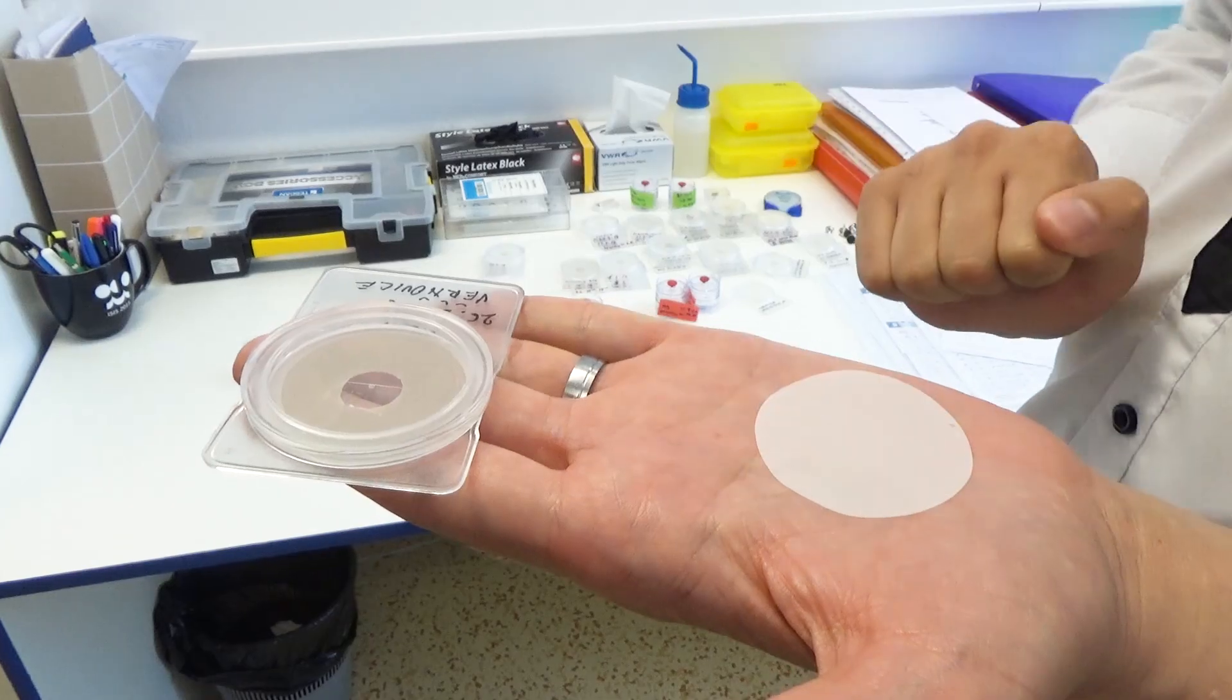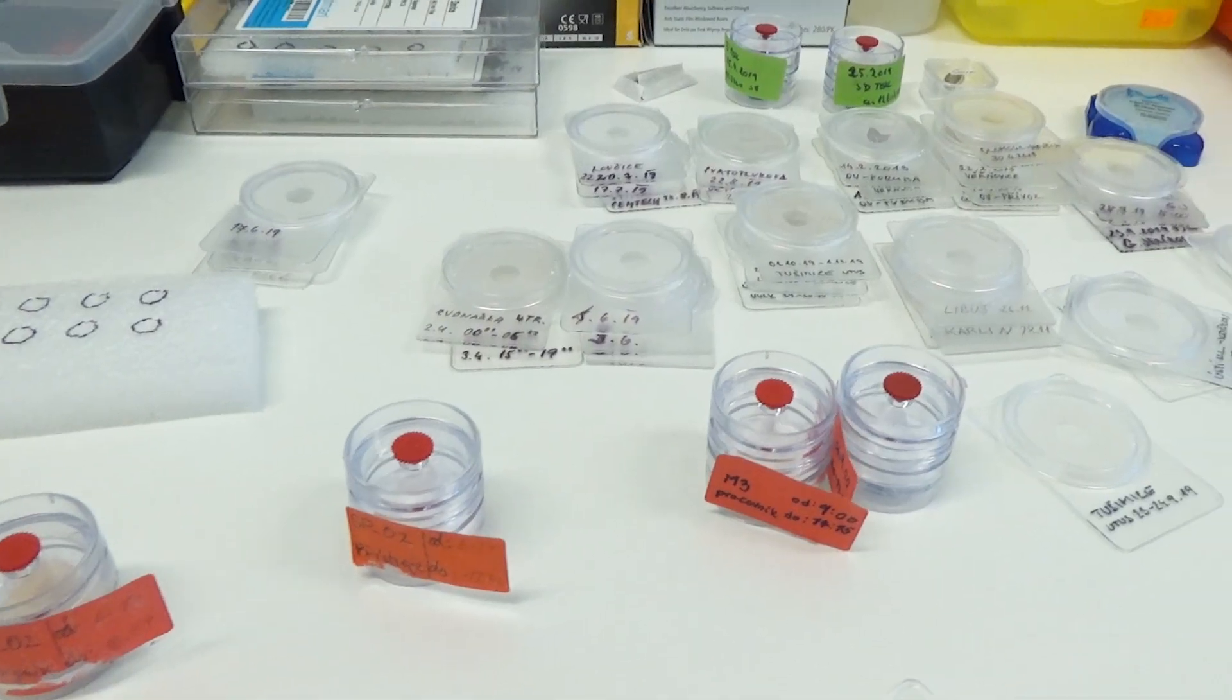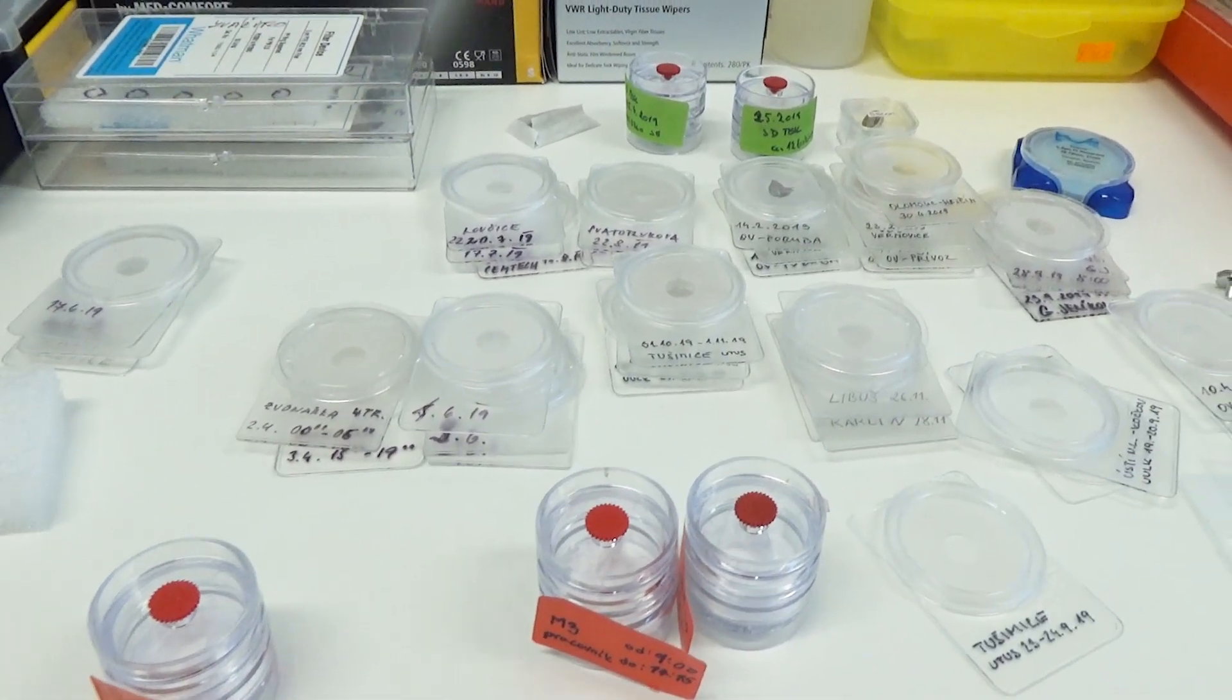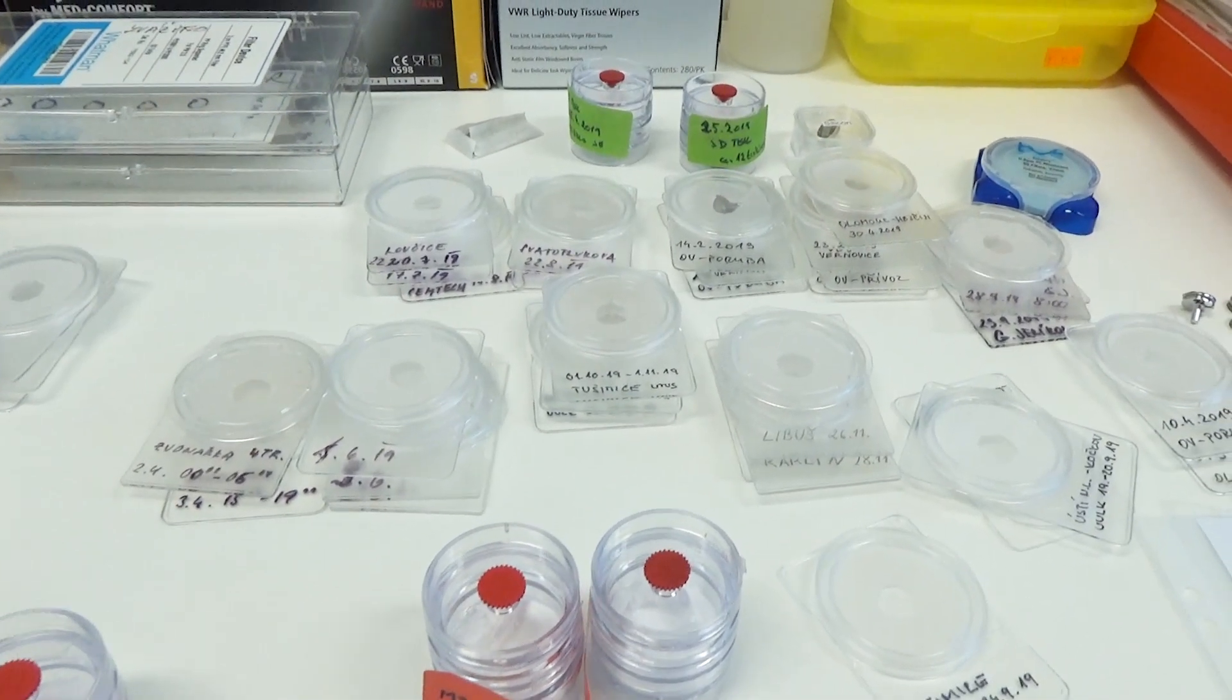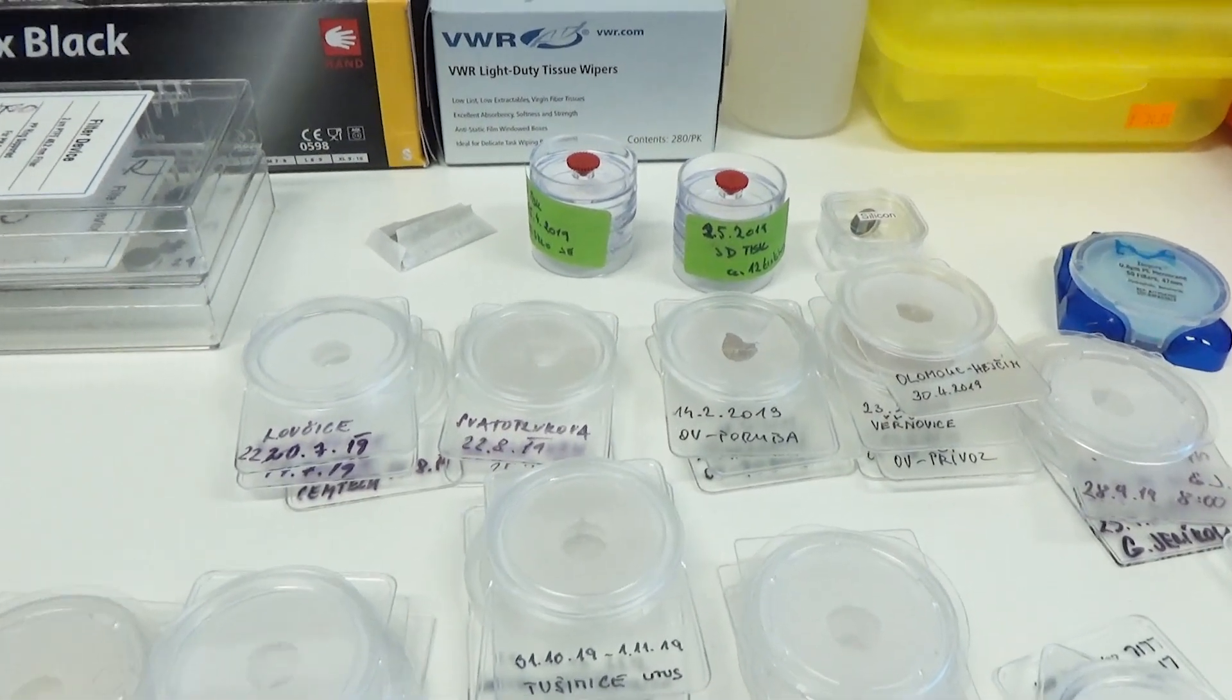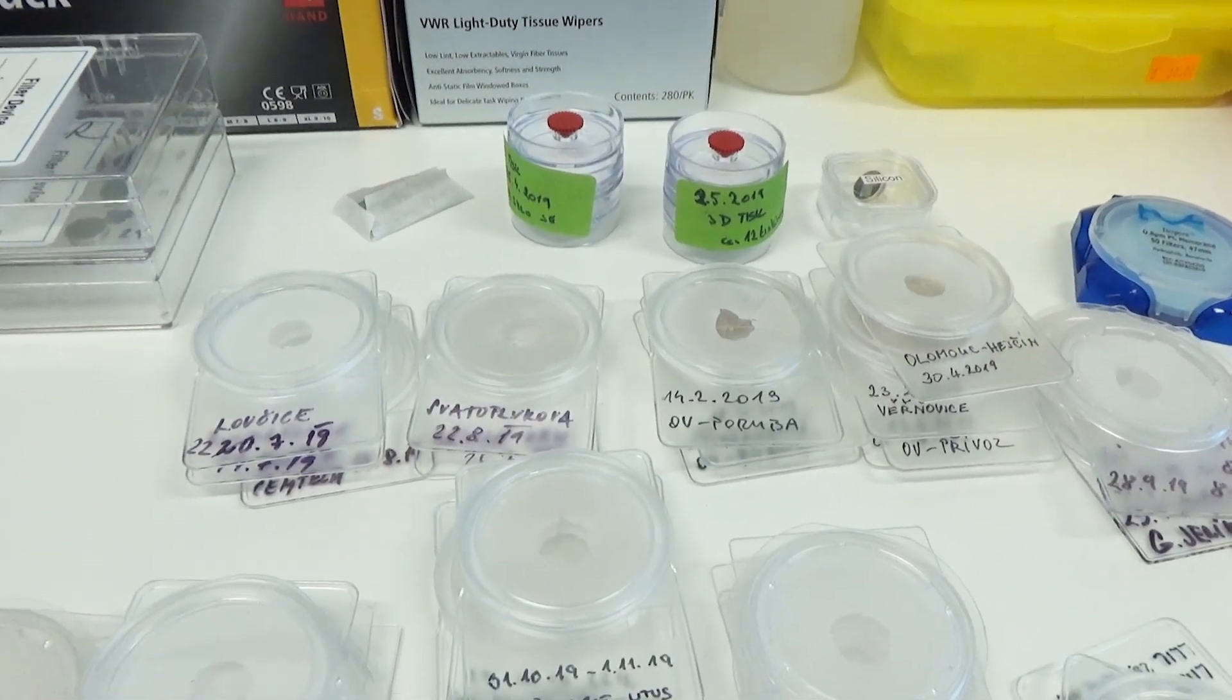This way we can determine concentrations of heavy metals or other carcinogenic compounds, or use the filter for further analysis in different ways.